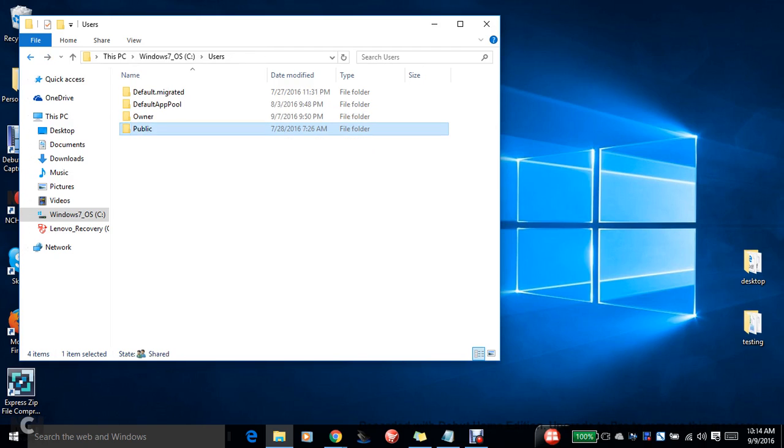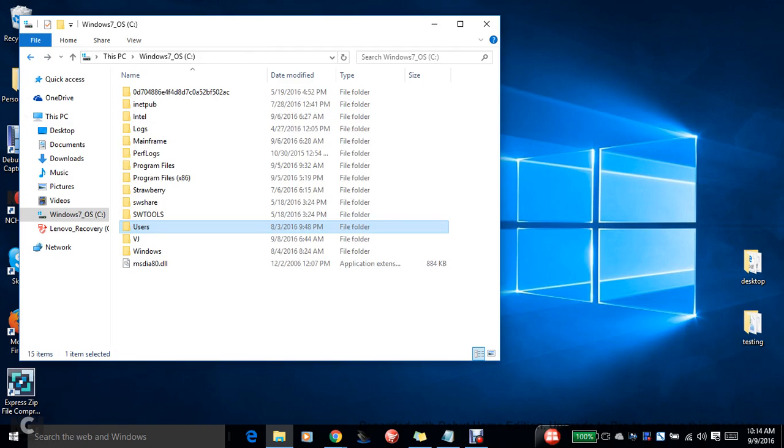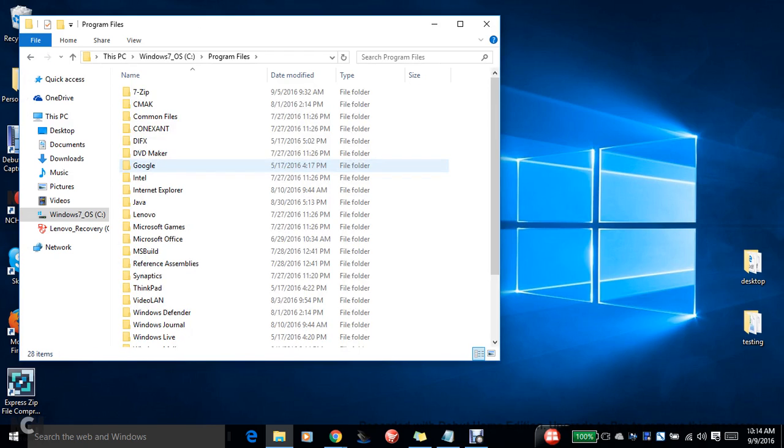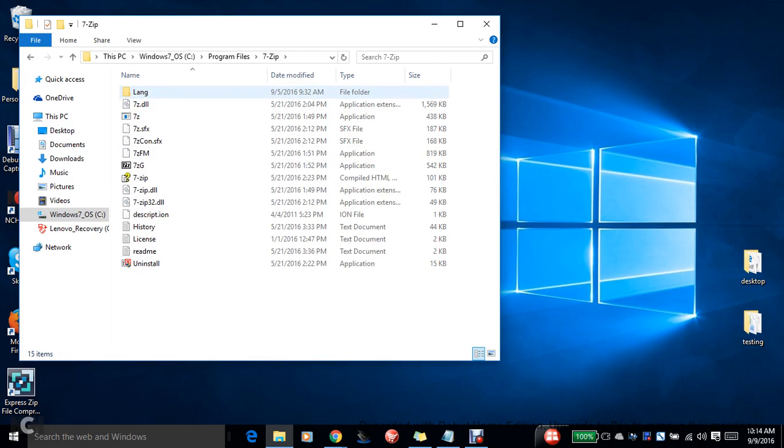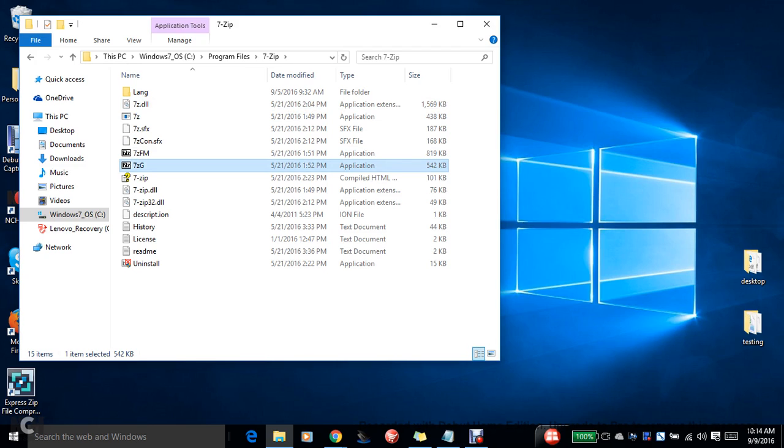Let me go to program files. Seven-Zip, this is installed and I wanted to create this software as a shortcut so that it can be easy for me to have it on the desktop.